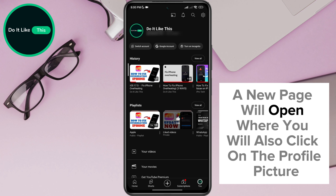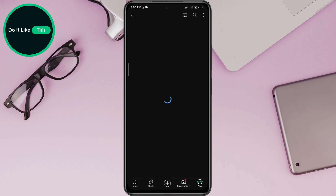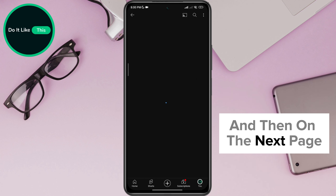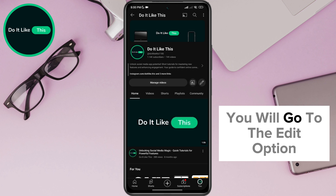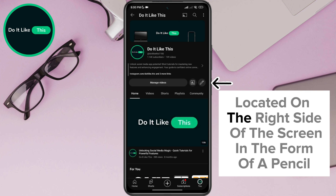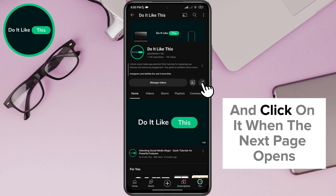A new page will open where you will also click on the profile picture, and then on the next page you will go to the edit option located on the right side of the screen in the form of a pencil and click on it.